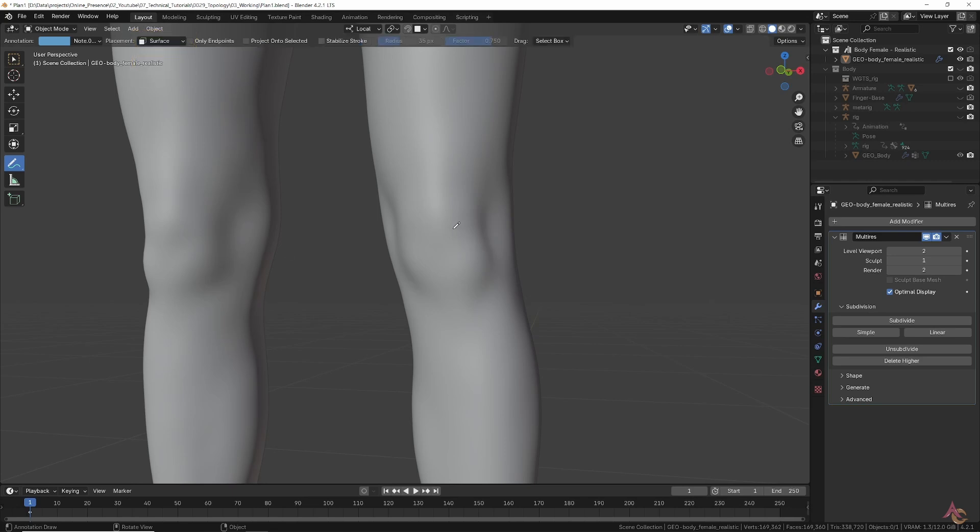Using Blender's built-in annotate tool with placement set to surface, it's possible to quickly draw out the topology. This way you can plan out where the edge loops need to go.